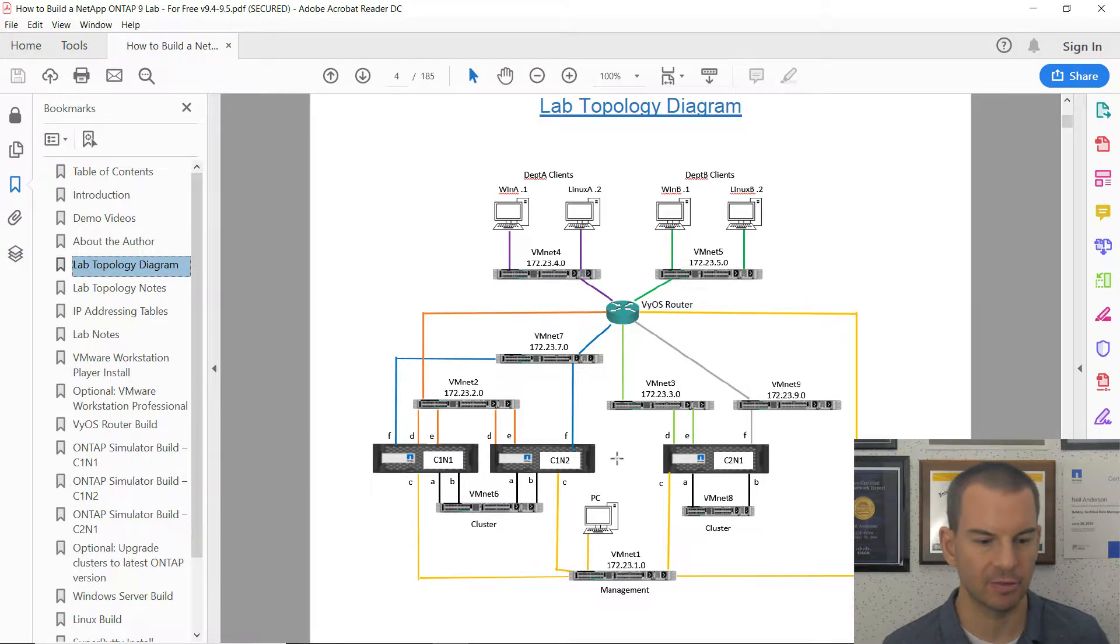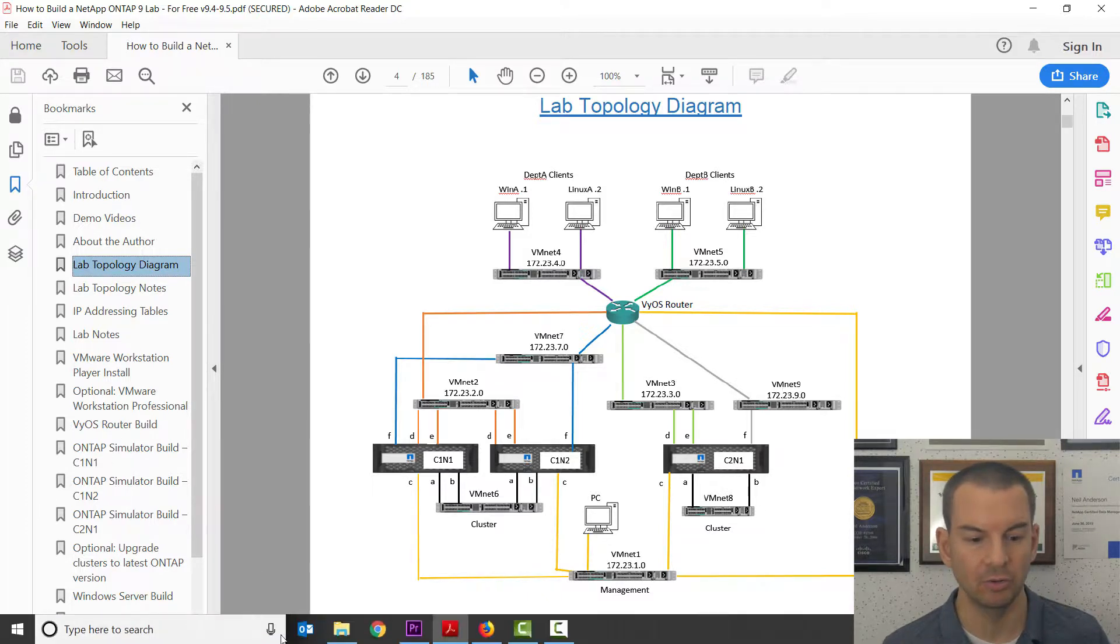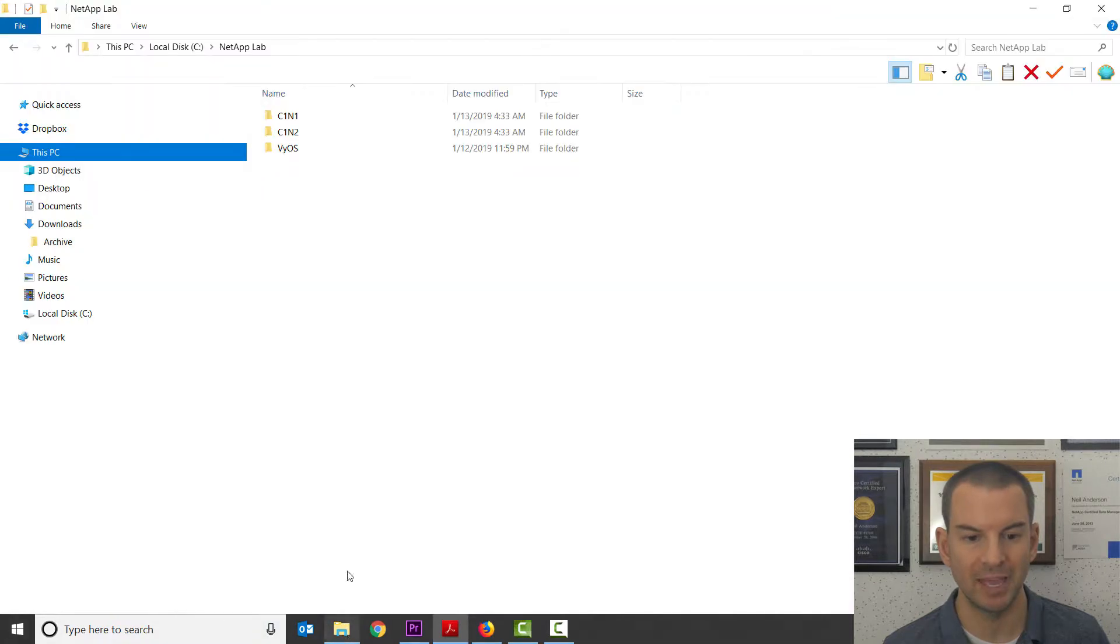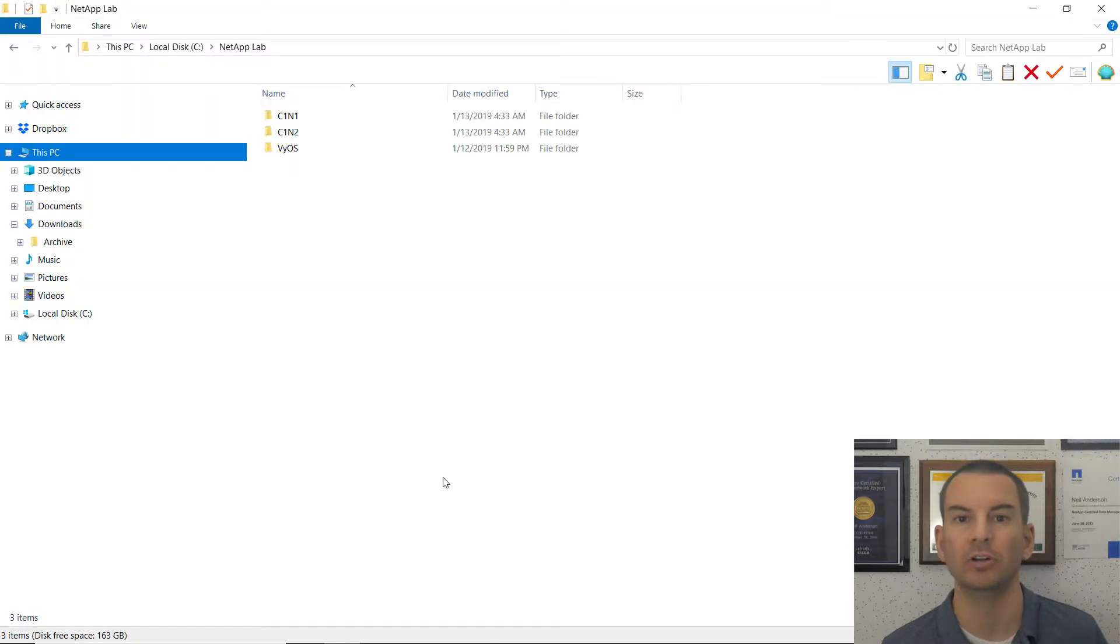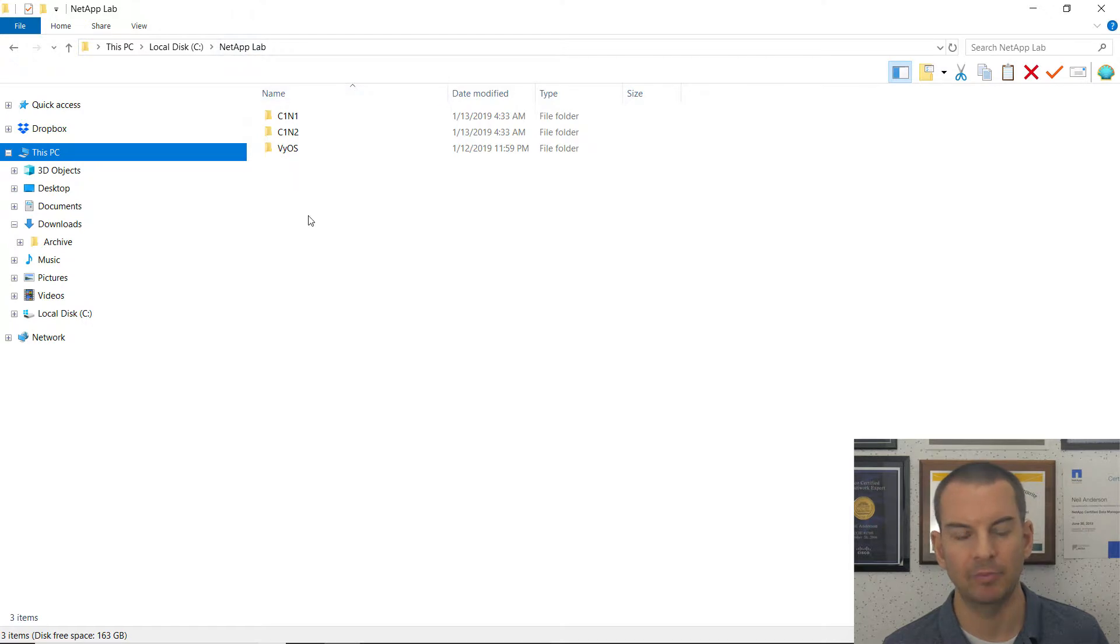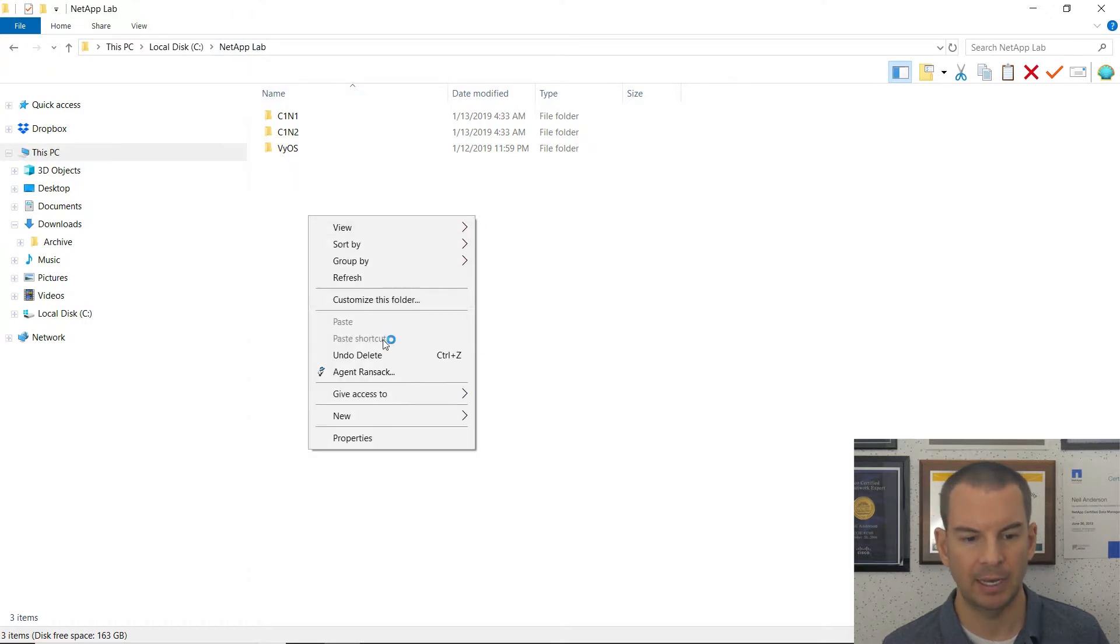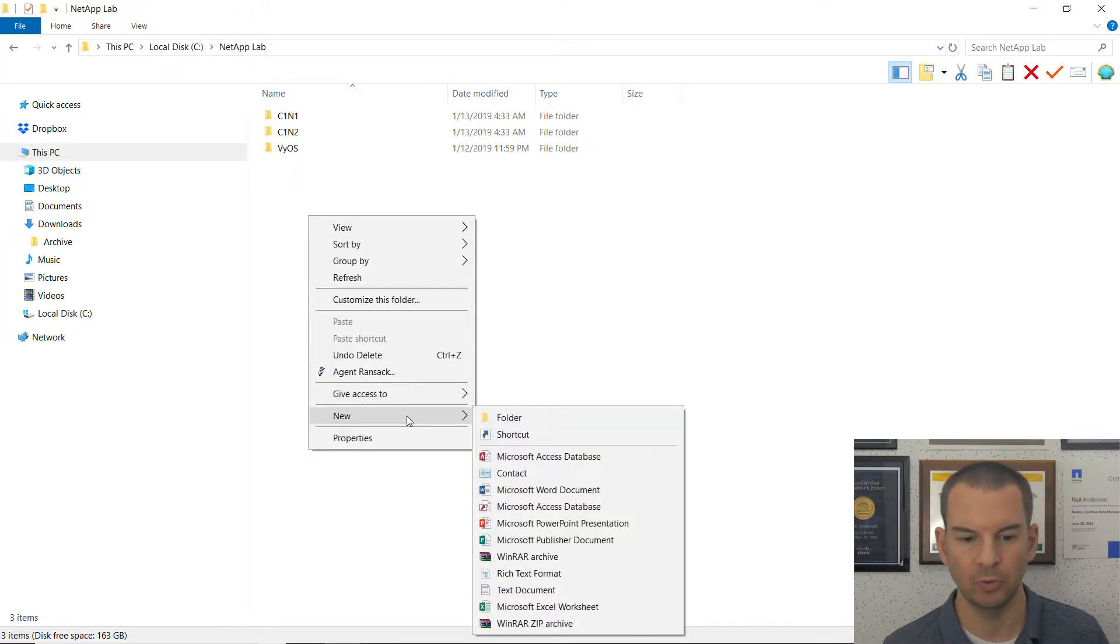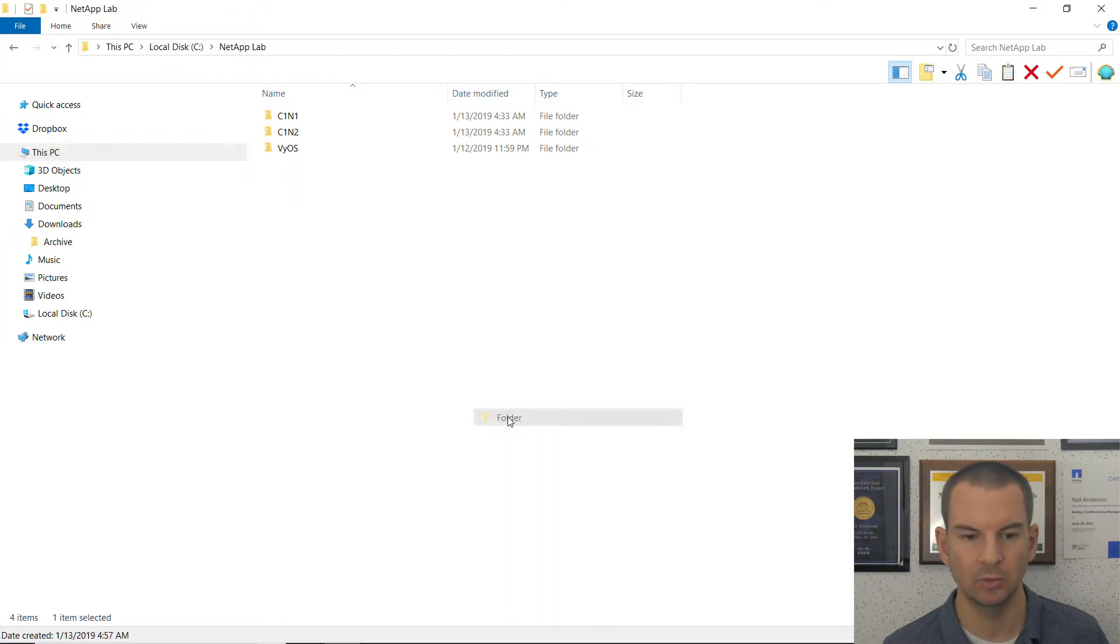So the networking settings in VMware here are going to be different than they were for our cluster 1 nodes. Okay, let's get that set up now. So first thing I actually need to do is to make a folder in Windows Explorer for this. So I'm back in my NetApp Lab folder. And I'll create a new subfolder here, which is going to be called C2N1 for cluster 2 node 1.